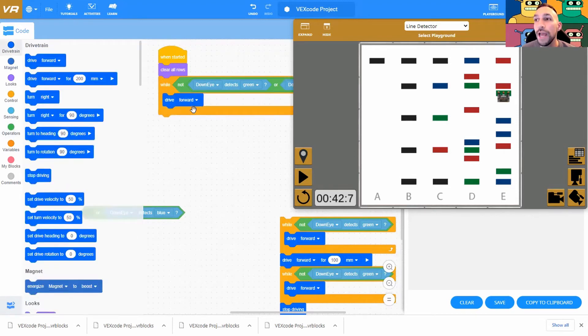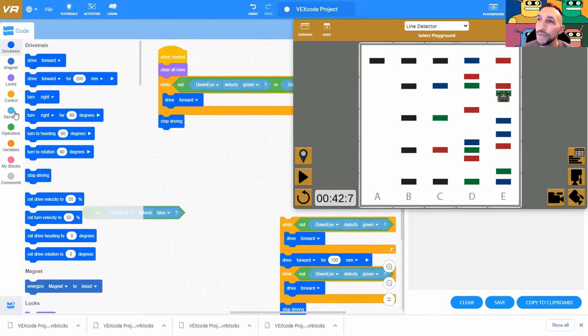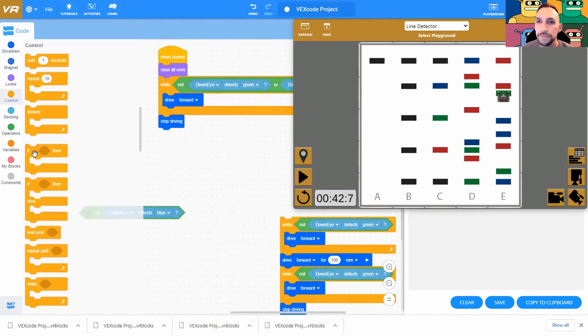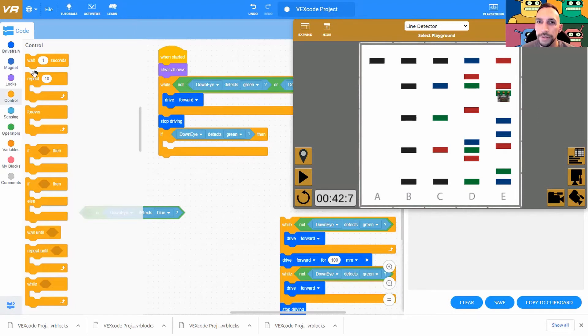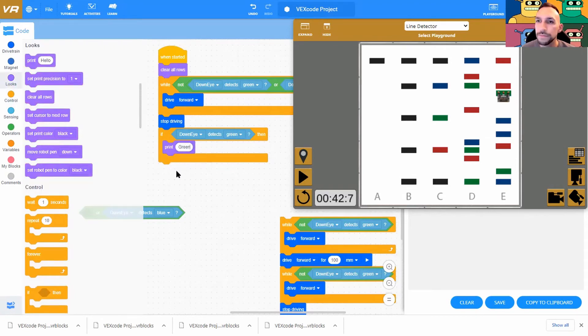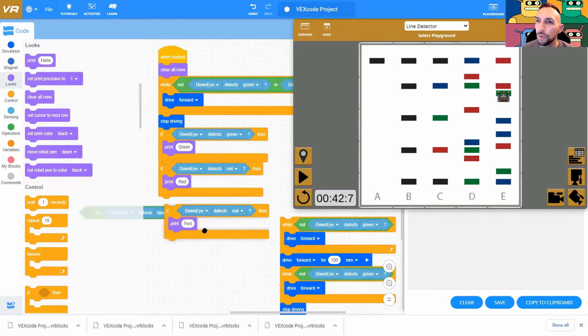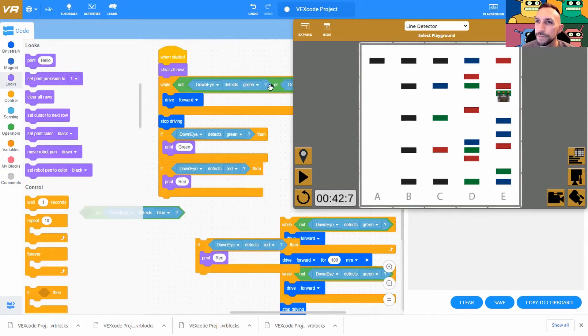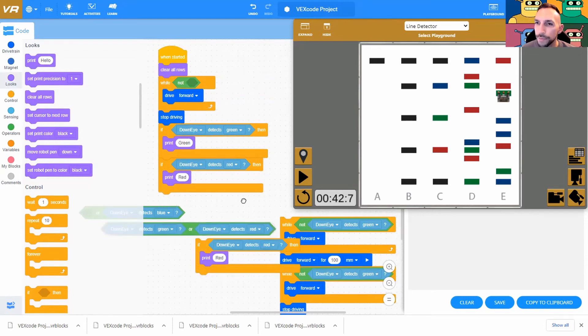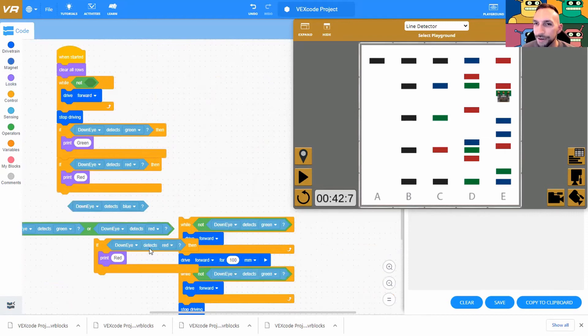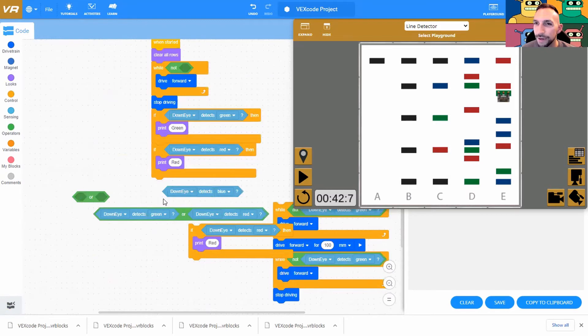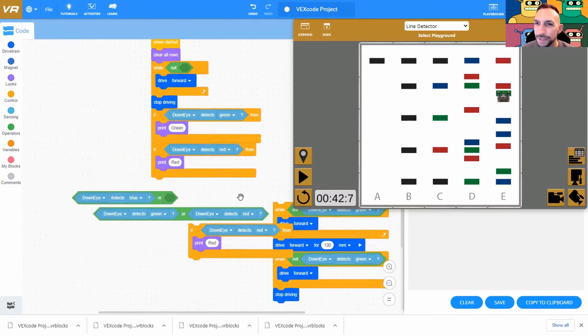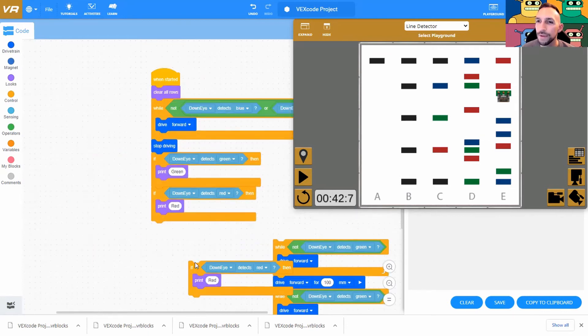All right, now what happens if it does see these things? Well, certainly we need to stop, and we need to print out that we've seen these things. Let's stop driving, and let's see what we see. If down eye detects green, looks, print, green. If the down eye detects red, print, red. Oh, I missed something. I almost flubbed it up. All right look, I need some space here. We missed out on this. Get in there. Okay, all of that, get in there.